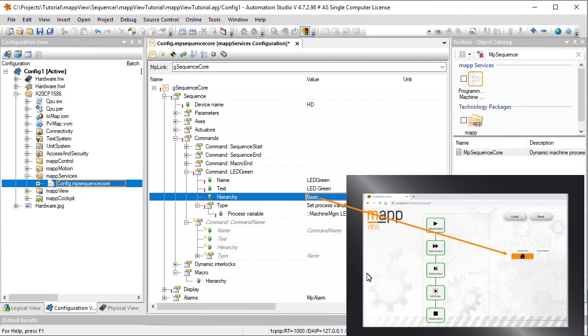In this example, all of our commands are located in the hierarchy Basic. This will be relevant later when we go to display the commands in the HMI application.